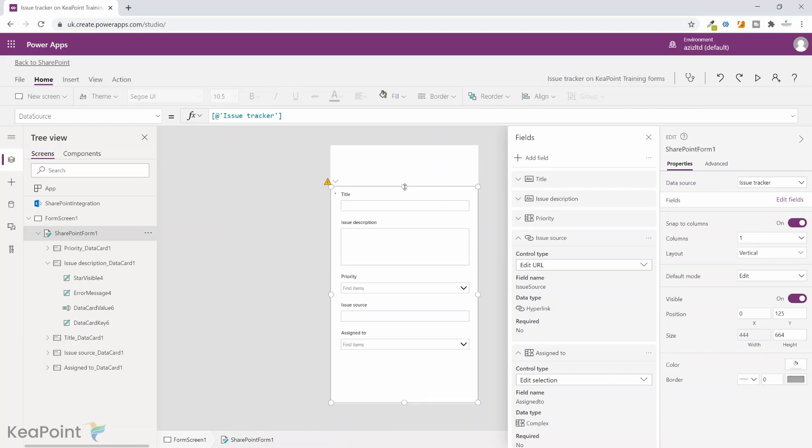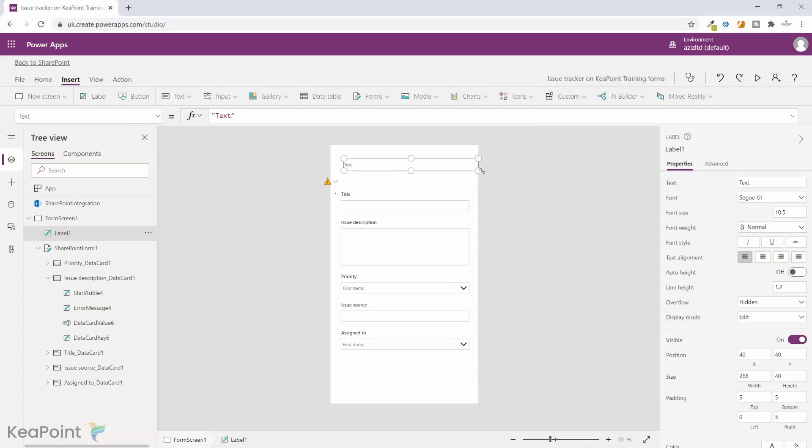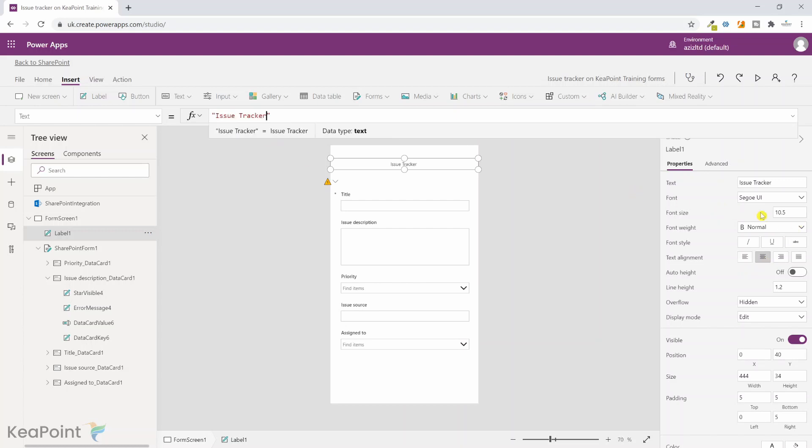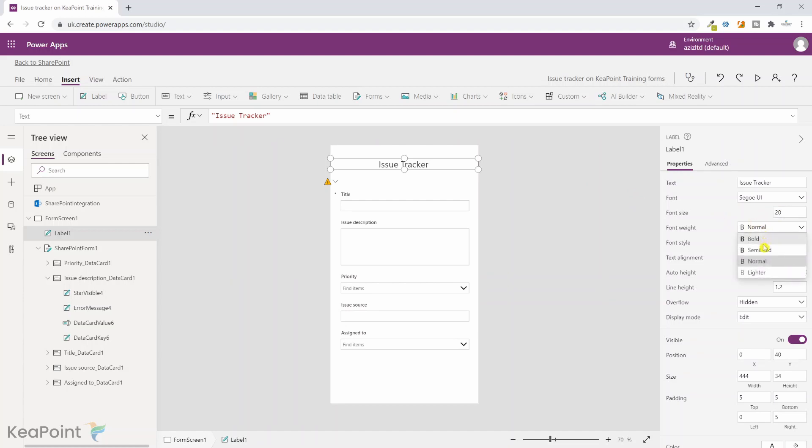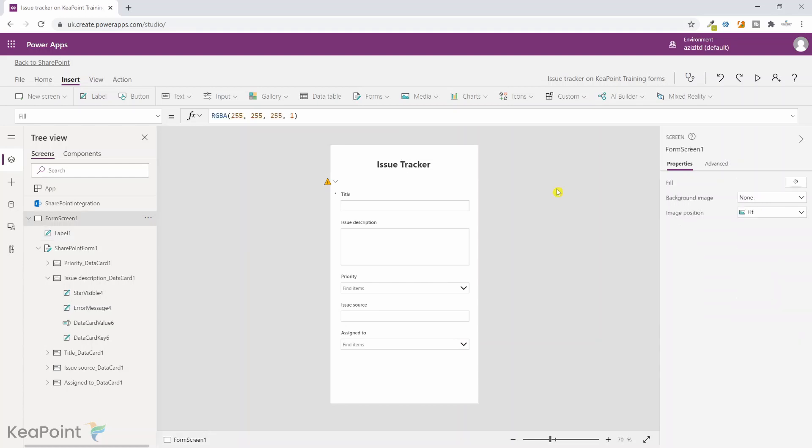I want to add a title as issue tracker on the top. So if I just hold this and put this down, and from the insert menu I can click on label, I will just drag this label left and right to make it full screen size. I will do the text alignment in the center and the text I will call it issue tracker, and the font size maybe you want to make it a bit bigger and also I want to make it bold.